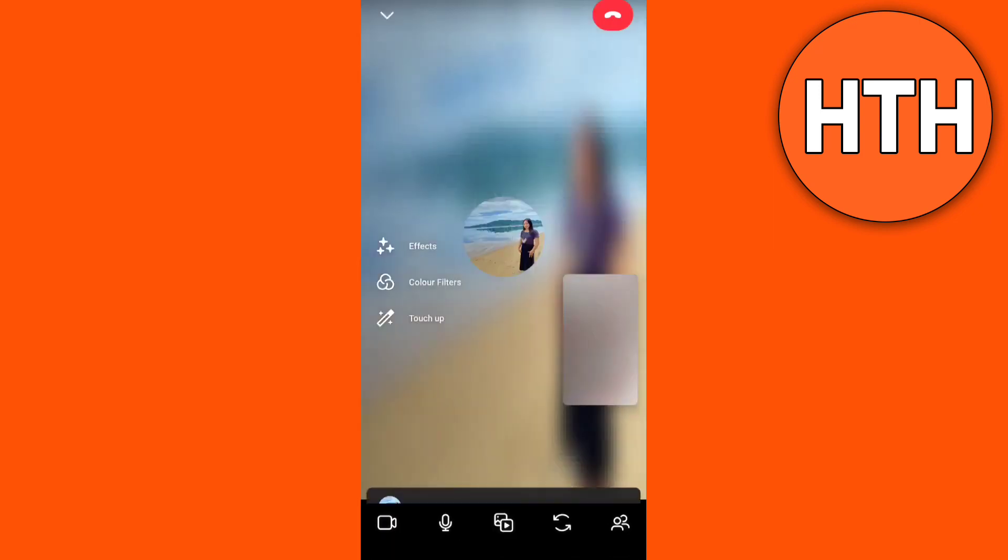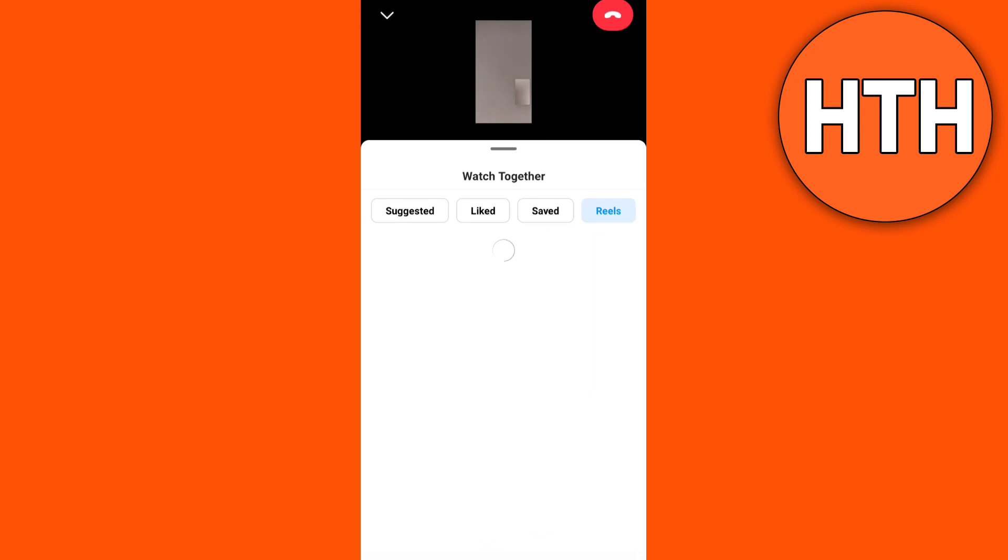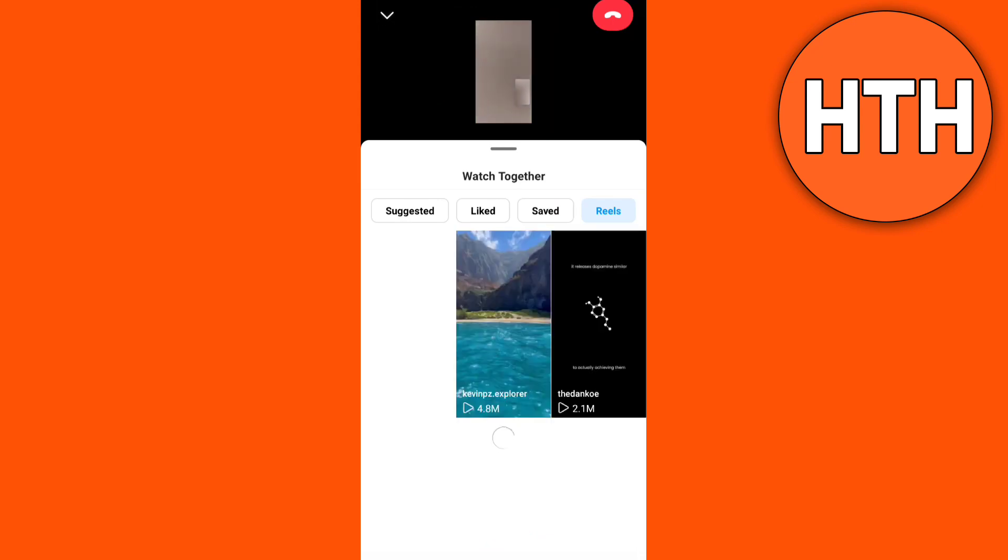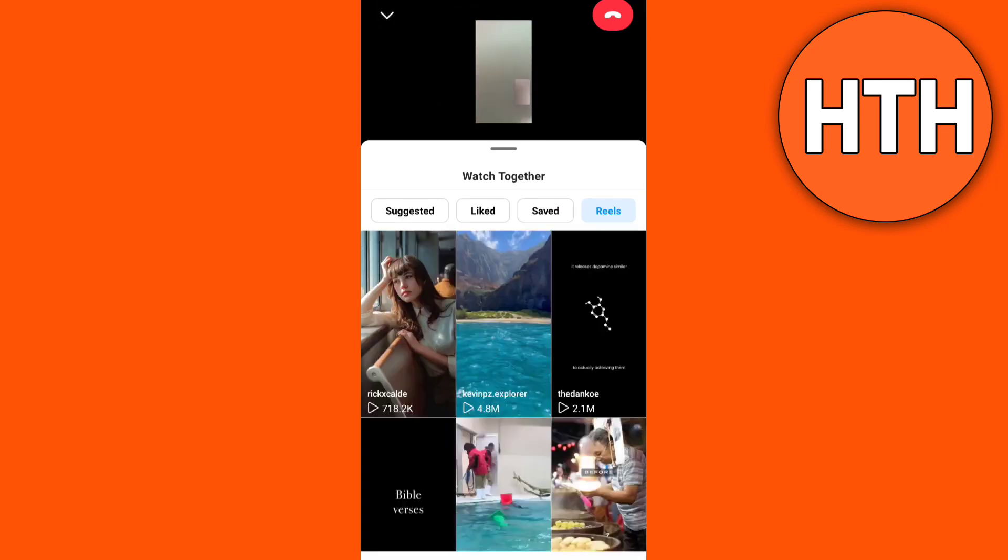Once they've answered, all you need to do is tap this media icon to share screen right here at the bottom of your screen. Then as you can see here, you can now share your reels like this.